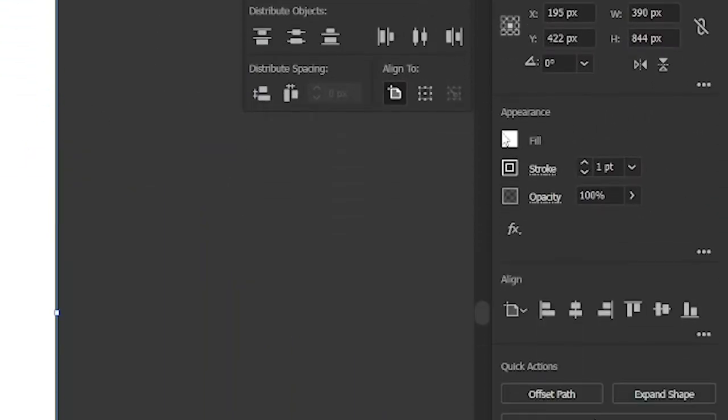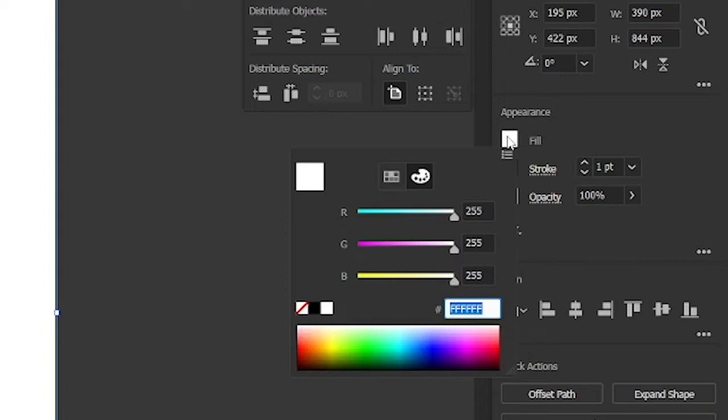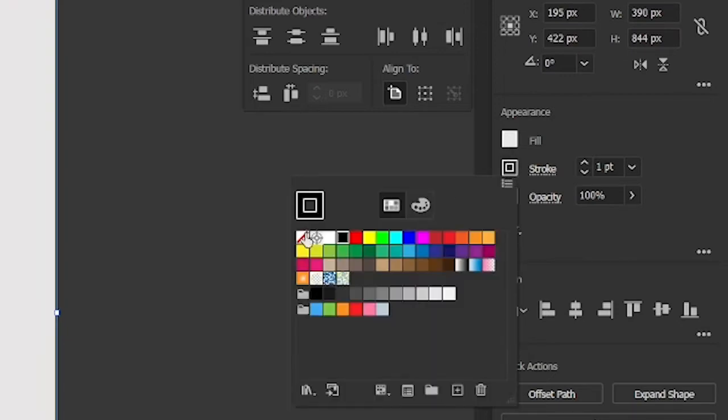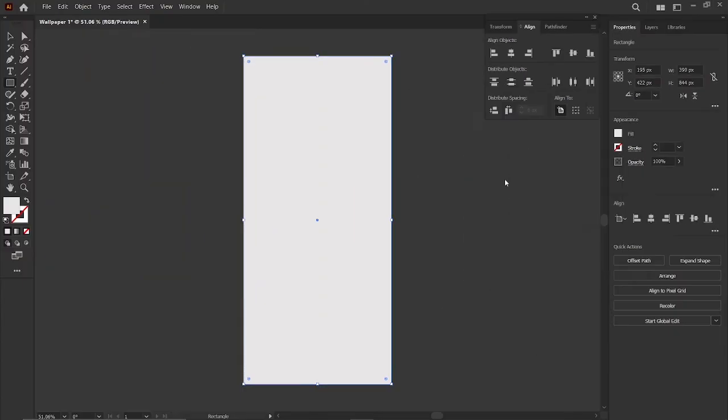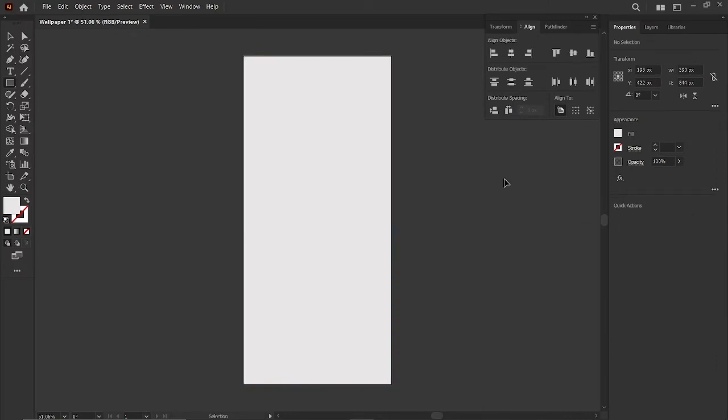Then go to fill, and change its color to color code E86E7, then go to stroke and click none. After that, press control plus 2 to lock the selection.